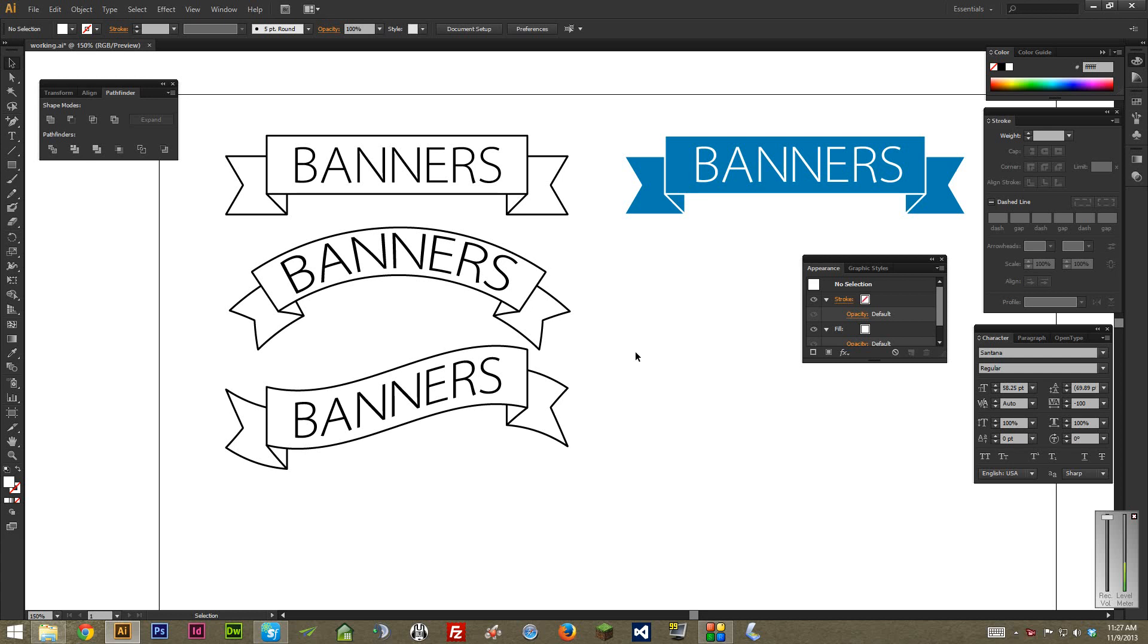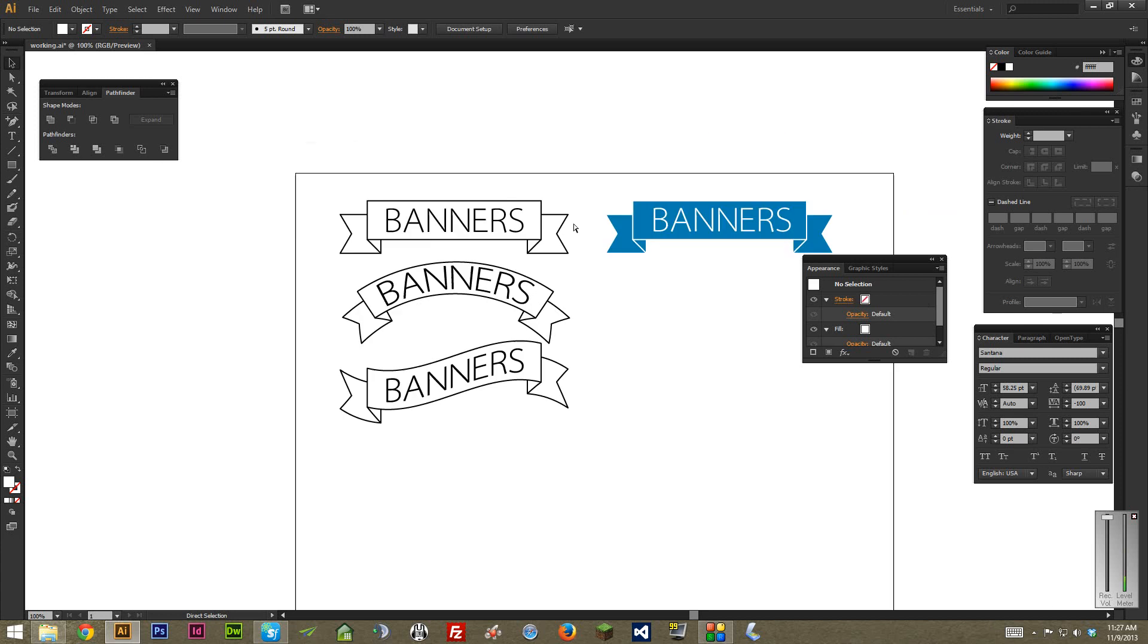This video is going to go over how to make banners in Illustrator just like the ones you see right here. It's really easy and you can do these in like under a minute once you're used to it. They go pretty quick.